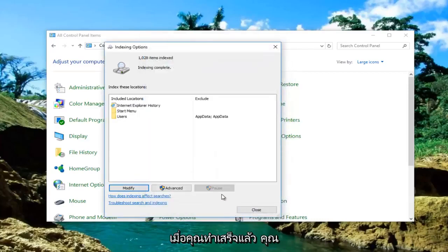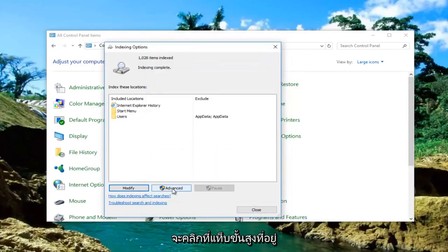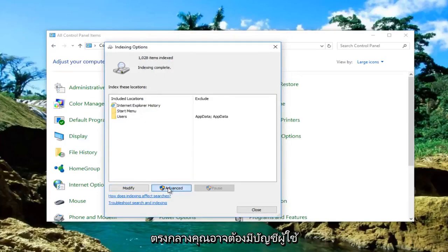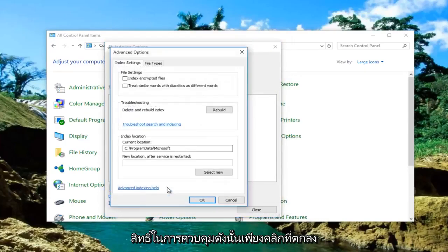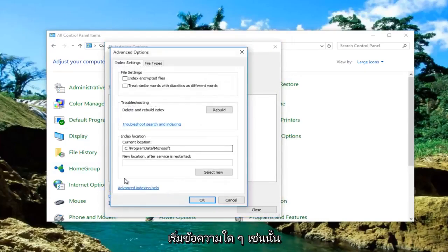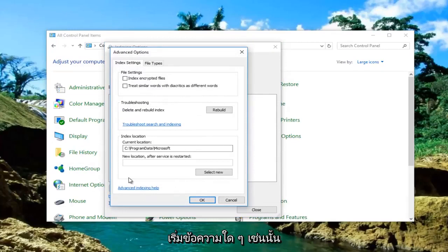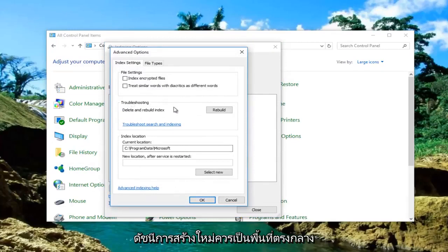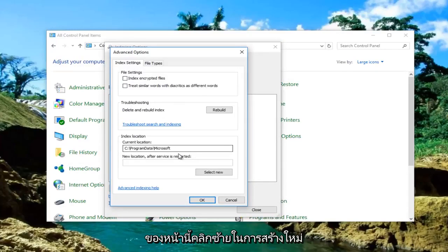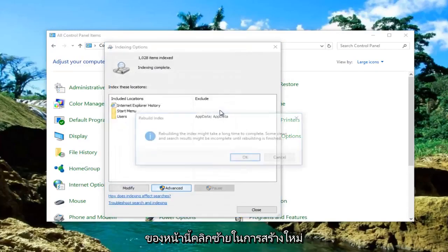Once you're done doing that, you're going to click on the Advanced tab in the middle. You might need user account control privileges, so just click on OK if you get any messages like that. Underneath Troubleshooting, Delete and Rebuild Index should be in the middle area of this page. Left click on Rebuild.